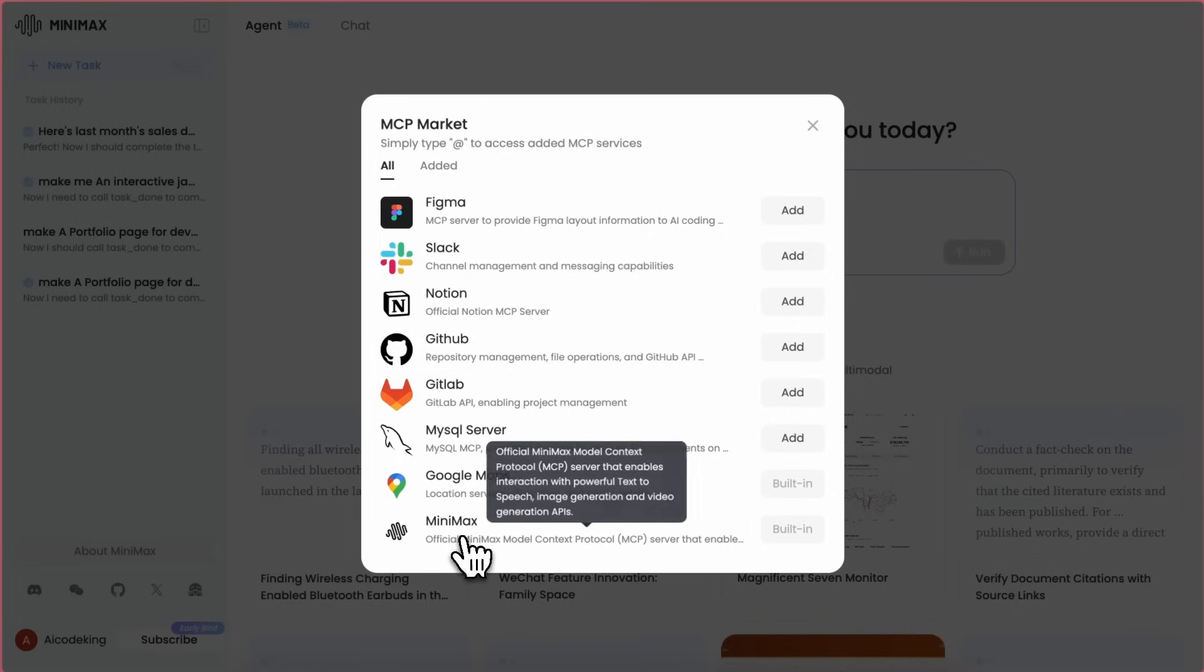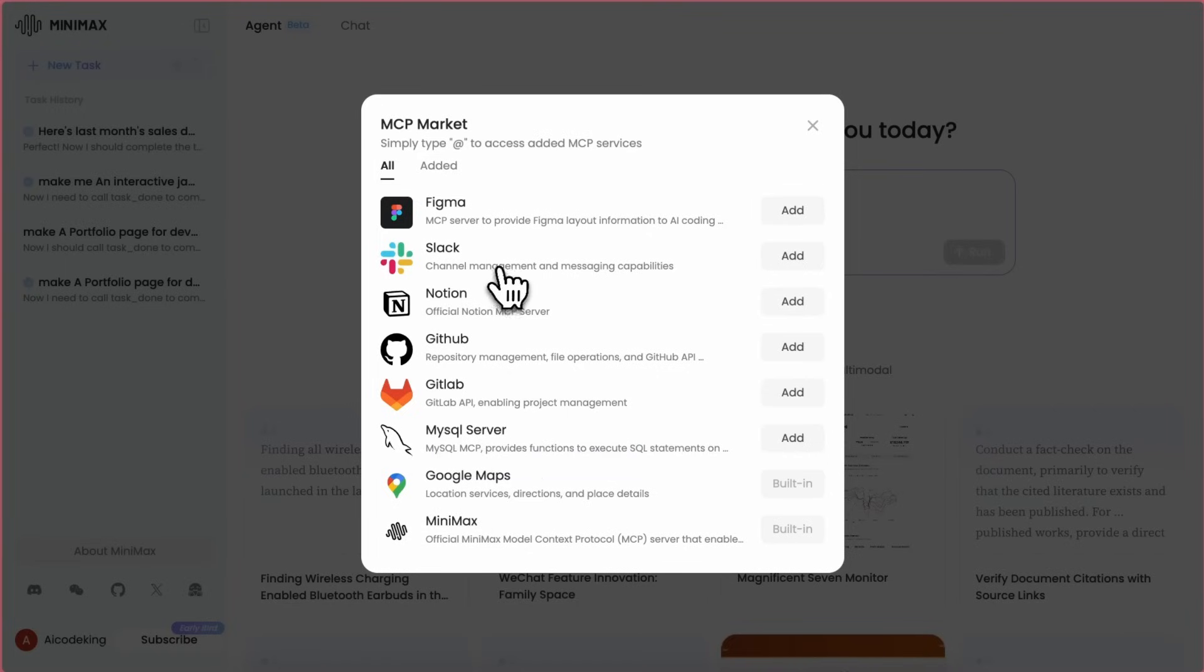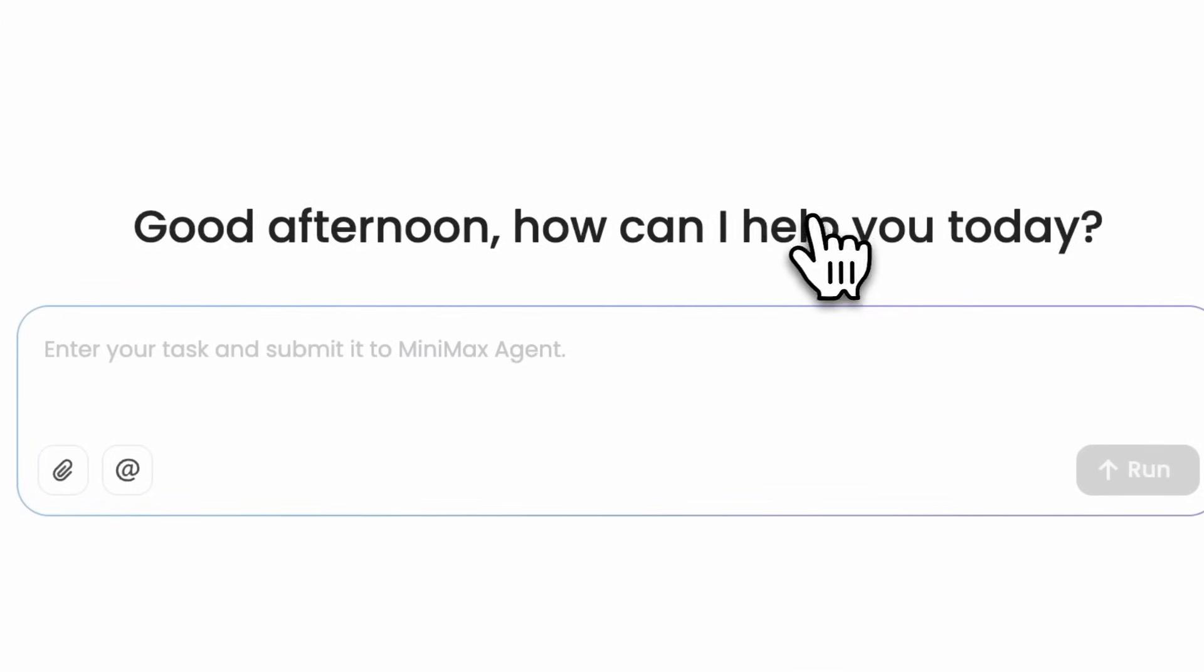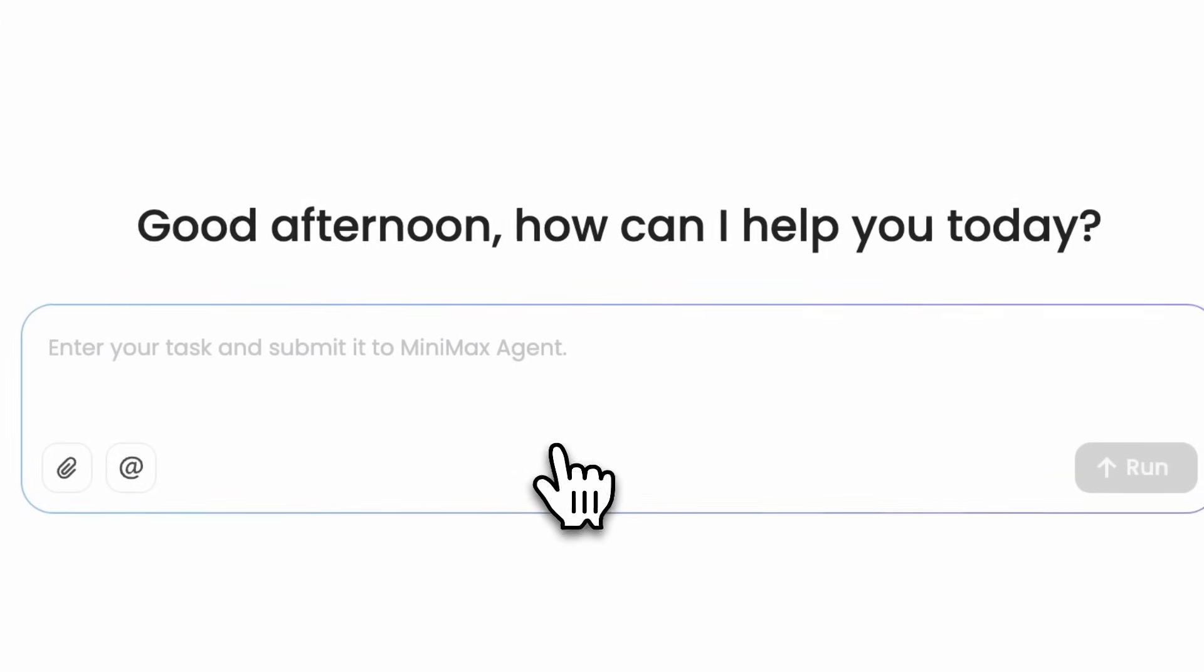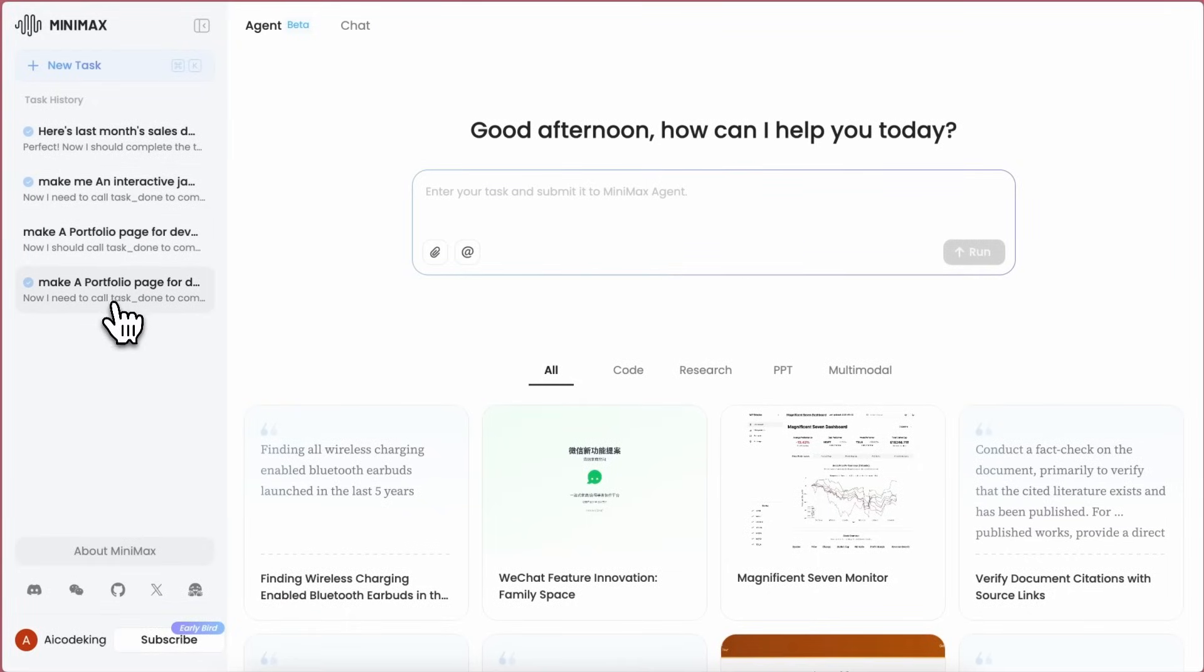It comes by default with the MiniMax MCP server as well as the Google Maps MCP server, which is good for research tasks that include location finding and stuff like that. Anyway, apart from this, you can also see the sidebar on the left where you can see the history of your chat and stuff like that.